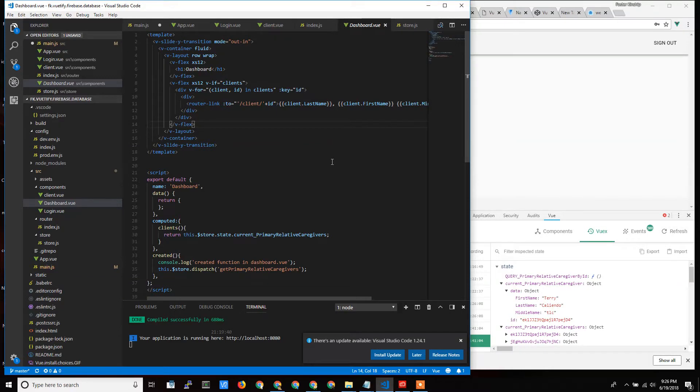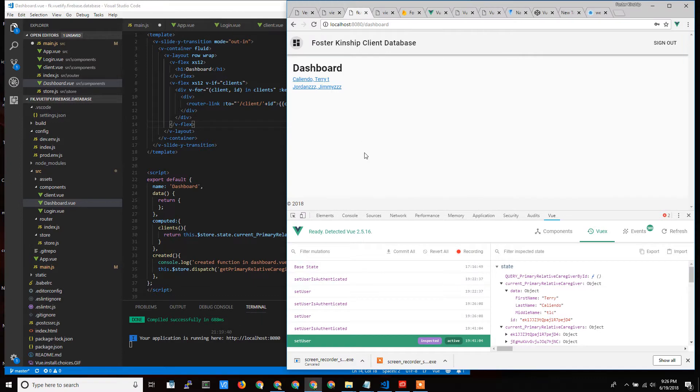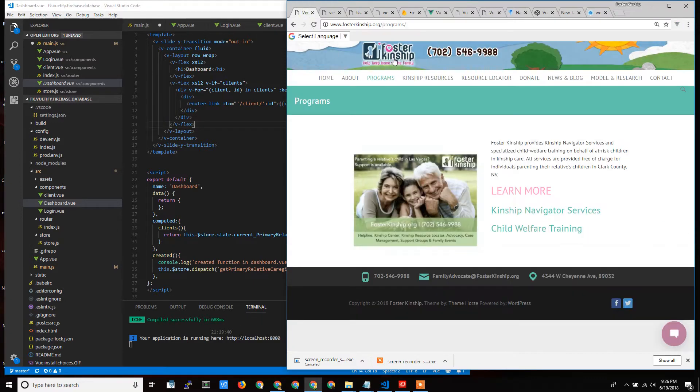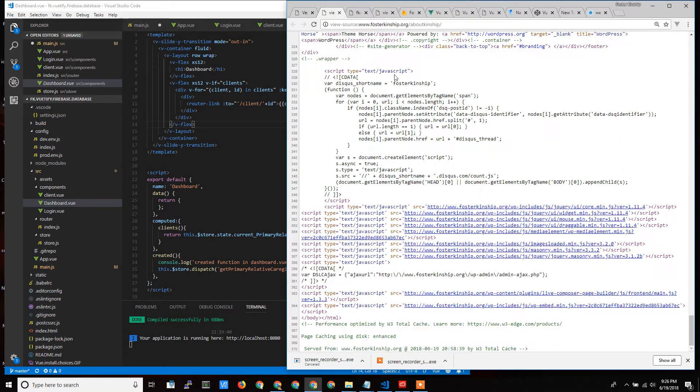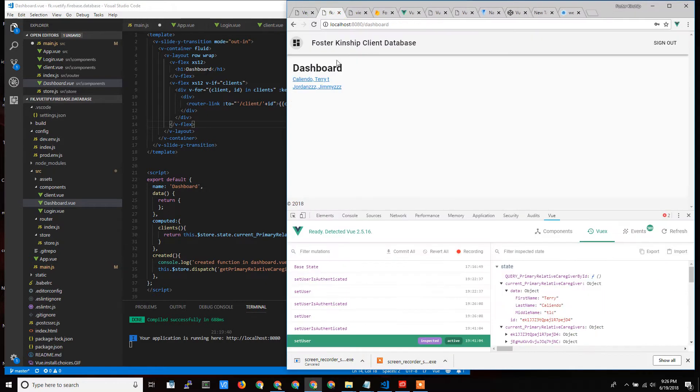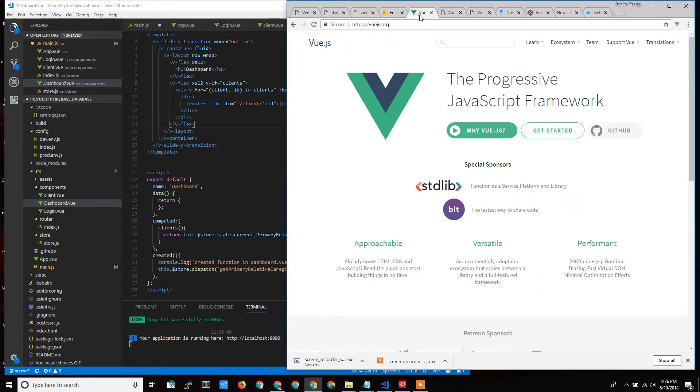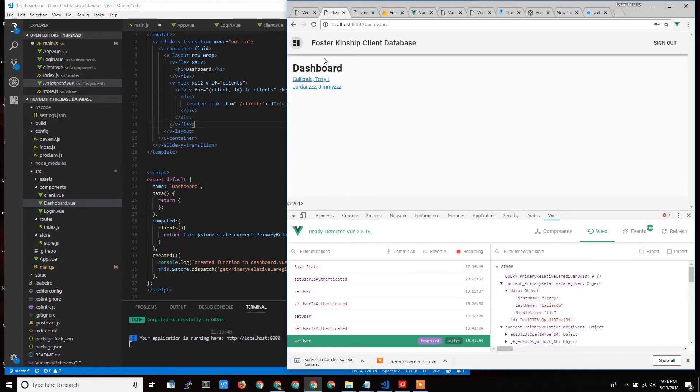Hello, Terry Colliendo here again from Dedicated Managers, and I'm just moving on in this overview of this web application that I'm creating for the local nonprofit, Foster Kinship, using Vue, and here's the prototype that I've shown in a lot of the videos so far.